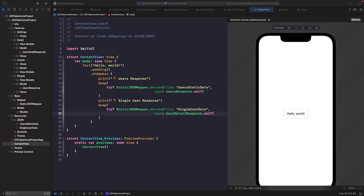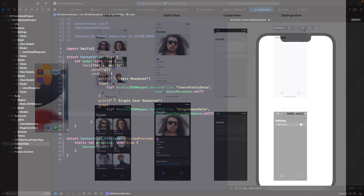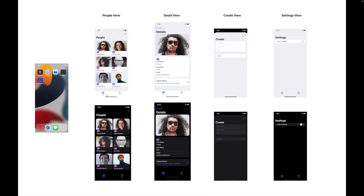Let's look at the mock-ups to see what the screen looks like. The people view lives within a tab bar, so it has its own tab within the main application. The screen also uses a navigation bar at the top for adding new users, has a title, and features a grid view with a two-column layout.